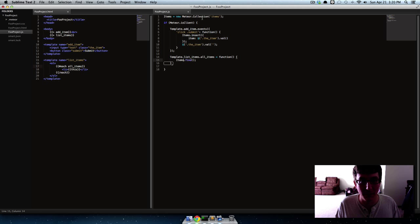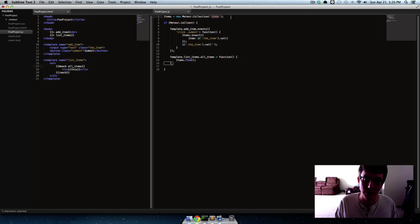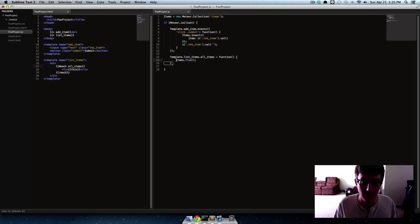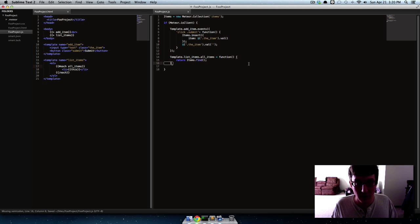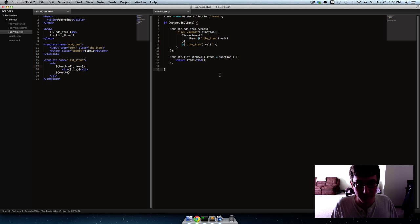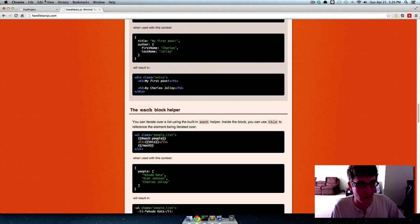And then if you don't pass it anything it'll find everything, so everything in the items collection. So in Mongo our items collection, which is the same thing as a table in SQL, it's just the Mongo terminology for it is called a collection. So everything in the items collection we want to return and actually we should return that.